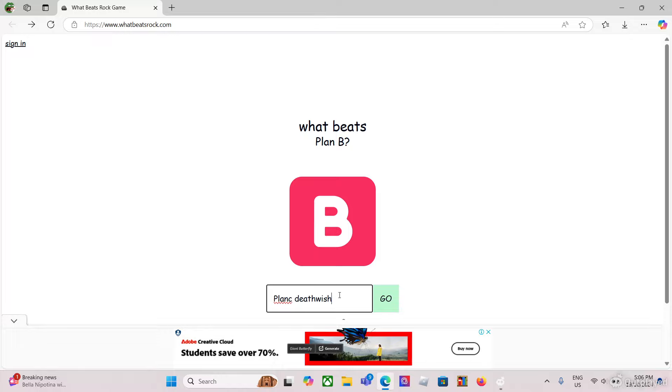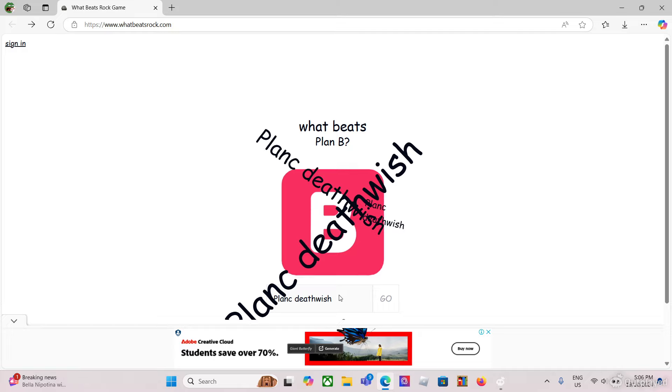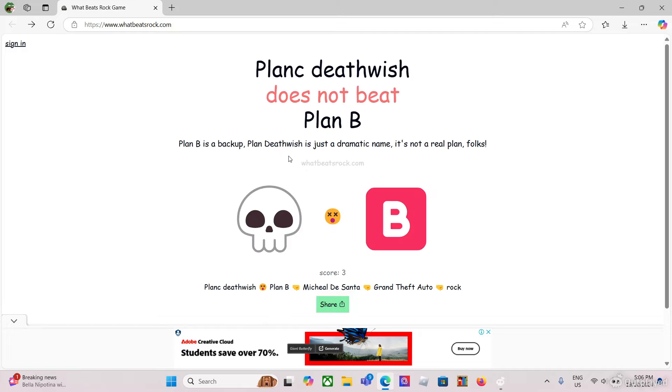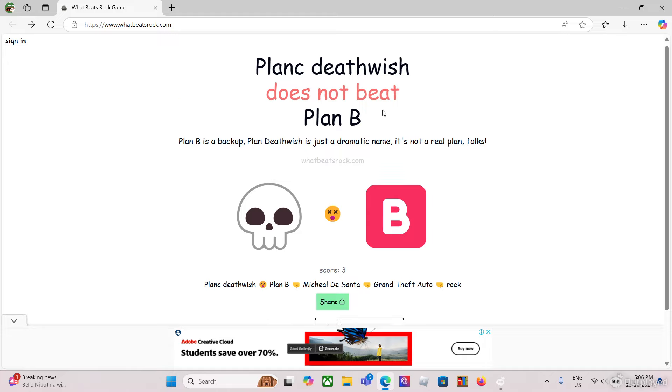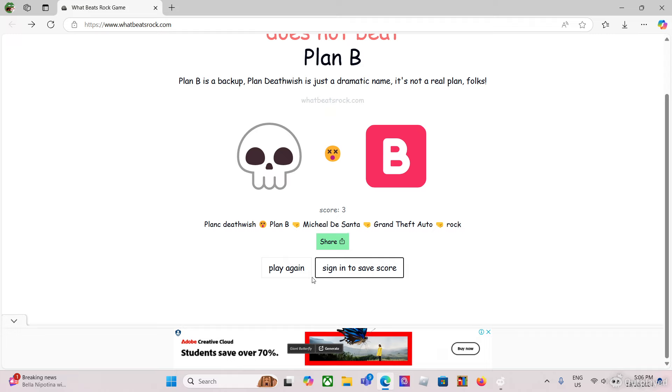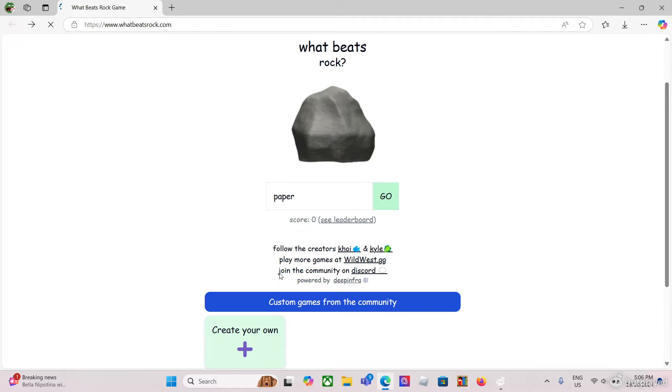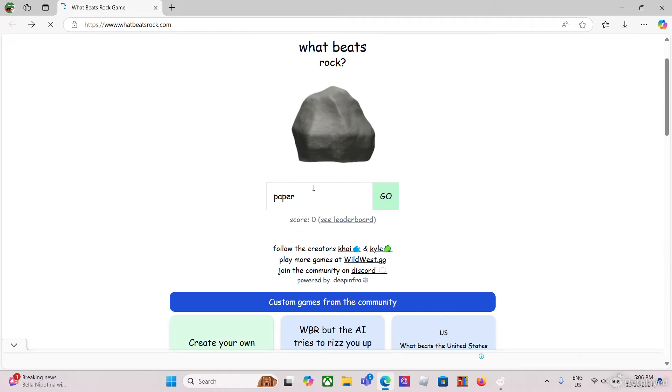Plan B is a backup plan. Death Wish. It is a real plan, you kill a bunch of guys. It's called Death Wish for a reason, game. Fine.